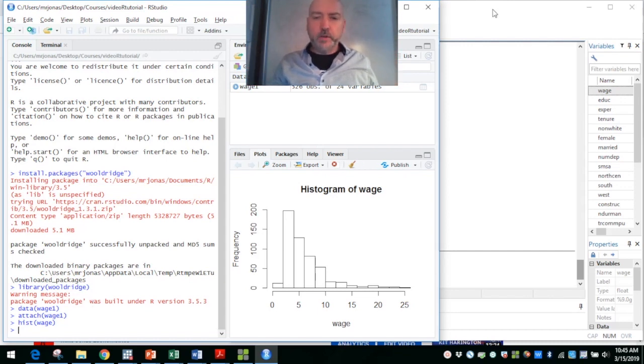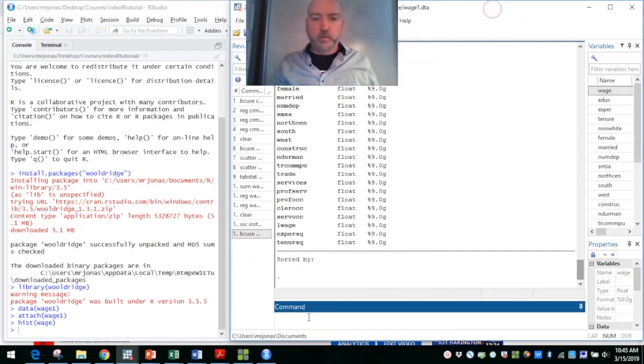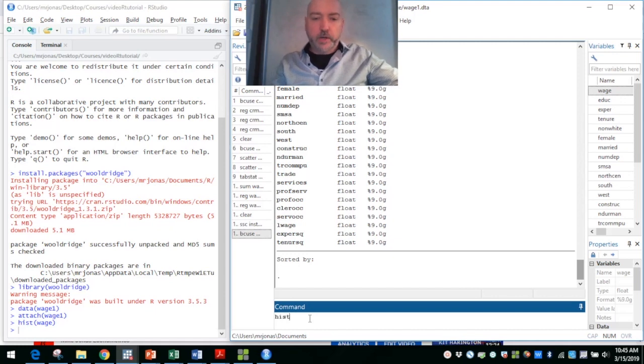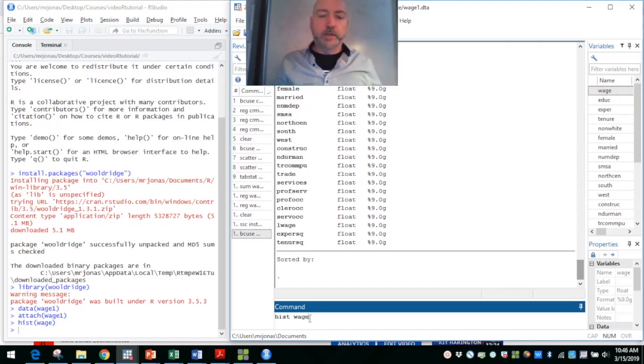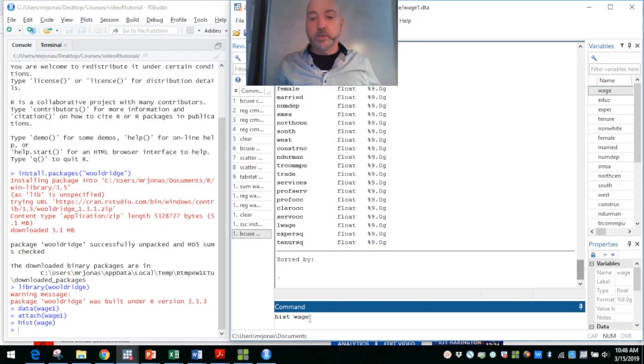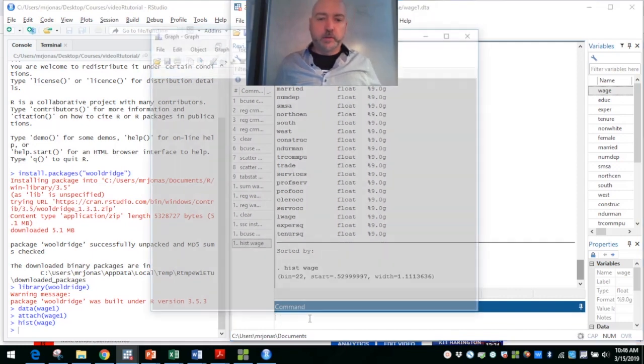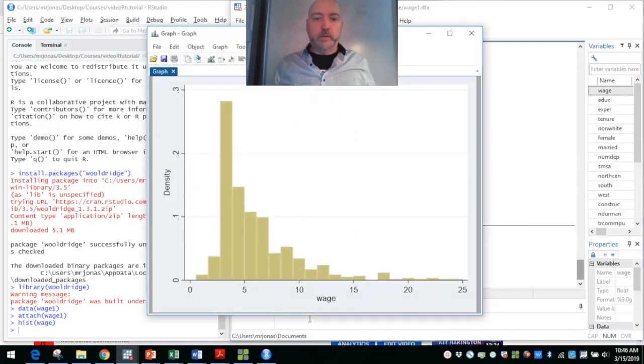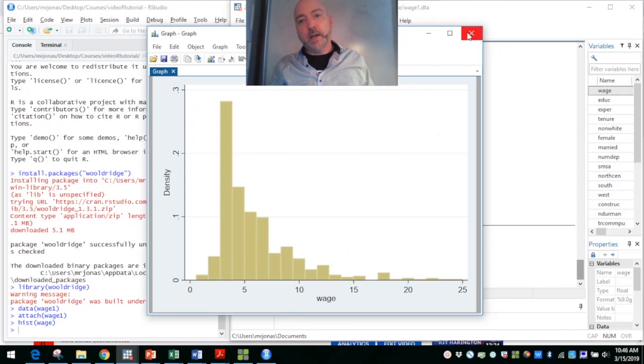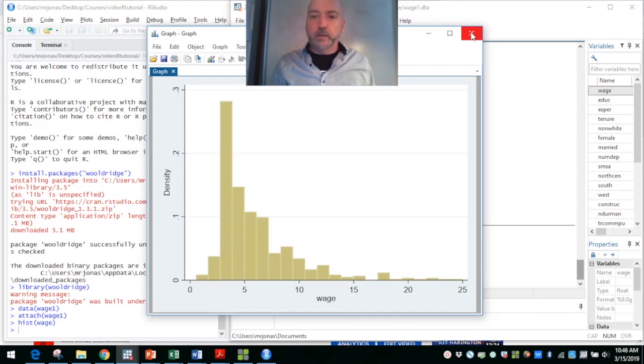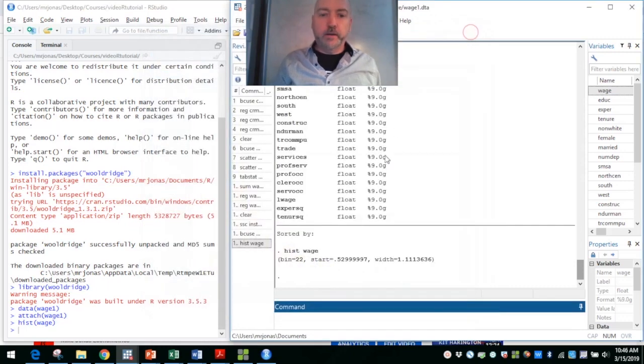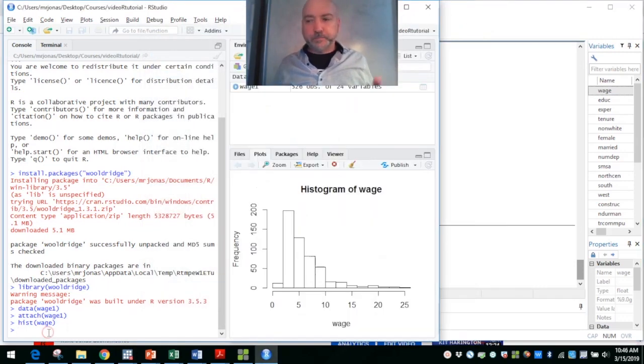If we want to do the same thing over in Stata, believe it or not, it's just hist, and then the name of the variable. Instead of putting in parentheses, we just name the variable, and there is our histogram. Likewise, lots of things we can do to change the format of that graphic.